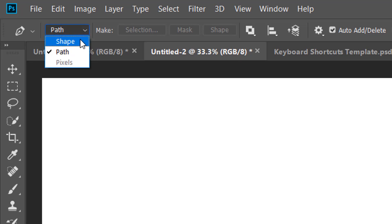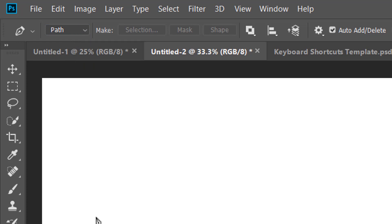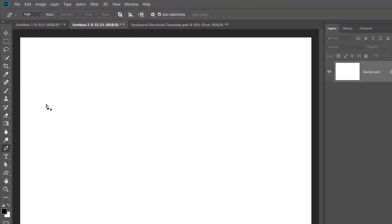And this is the type of pick that we're going to have. We can pick a shape, we can pick a path or we can pick pixels. In this case we want it to be a path. So as long as that's set, we're good to go.